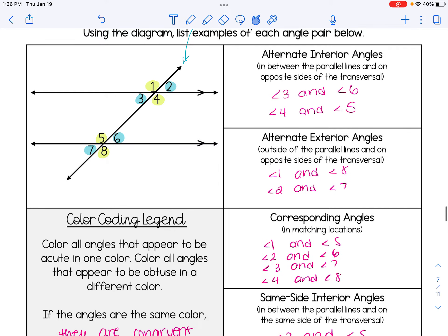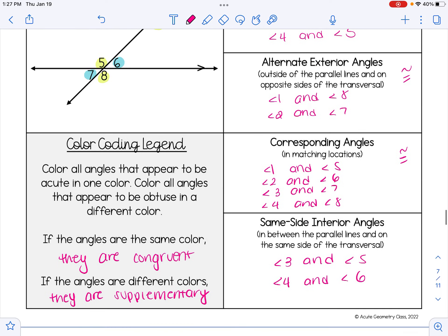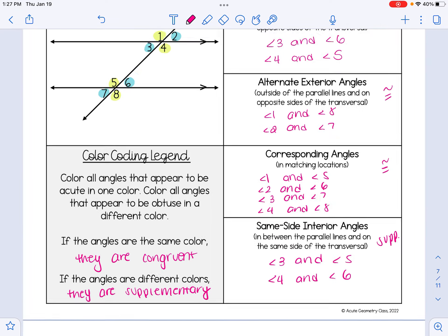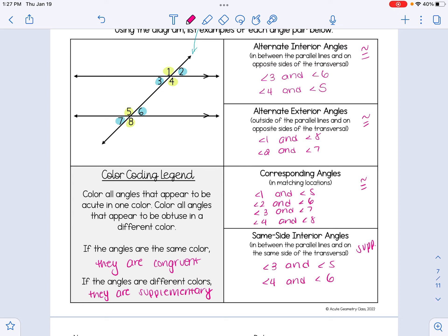Alternate interior angles, like 3 and 6, are congruent to one another because each pair has a matching color. Alternate exterior angles are also congruent — for example, 1 and 8 have matching colors. Corresponding angles are congruent as well; any pair like 1 and 5 will have matching colors. Same-side interior angles are the different case: angles like 3 and 5 are different colors, so they are supplementary and add up to 180 degrees.